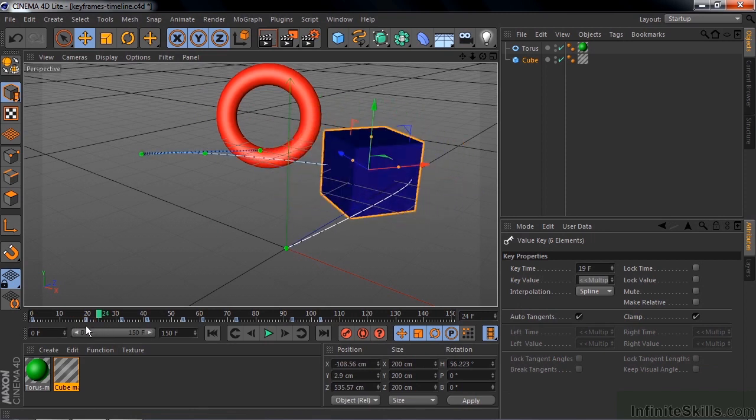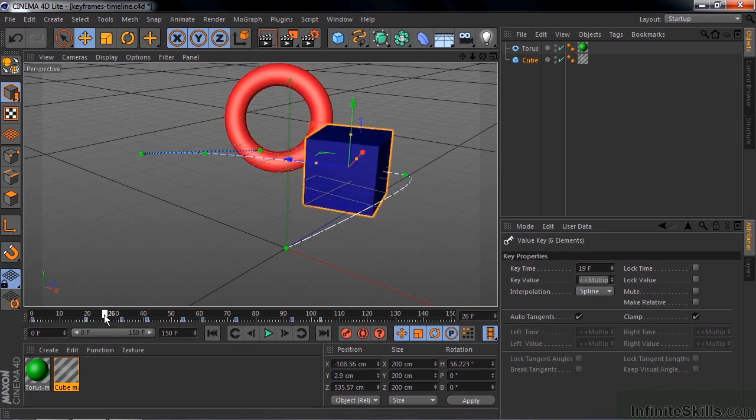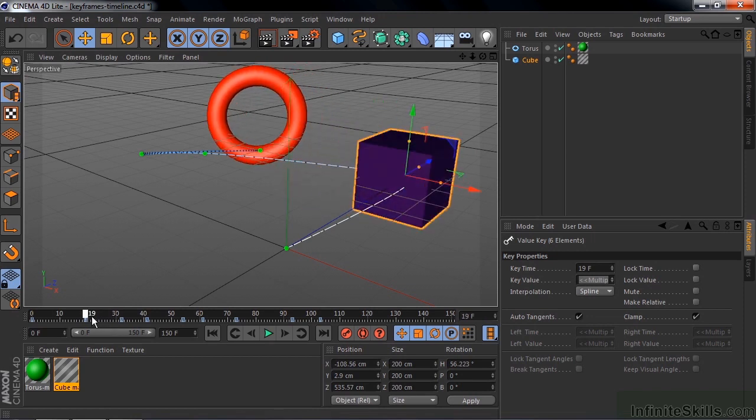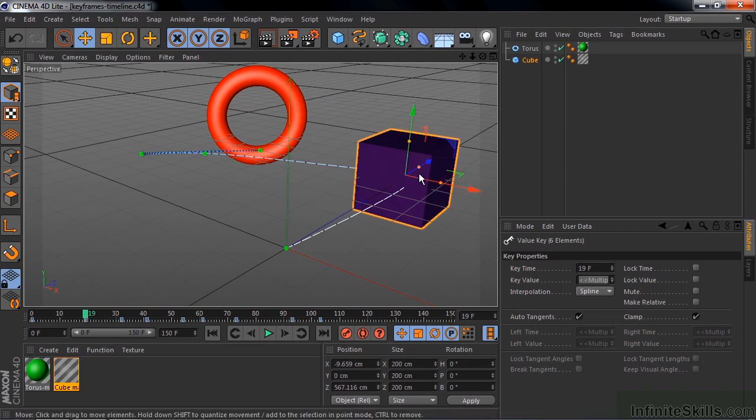If I want to change the value of a keyframe, I can just drag this guy to one of the keyframes, hold the Shift key here, and it'll snap to the keyframe. And then I change the position of the cube, and that'll change the keyframe value here after I click on this little button.